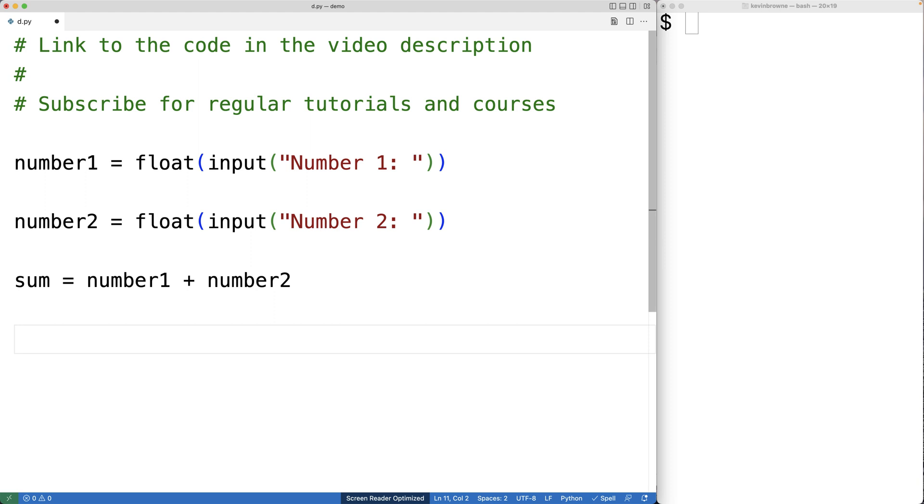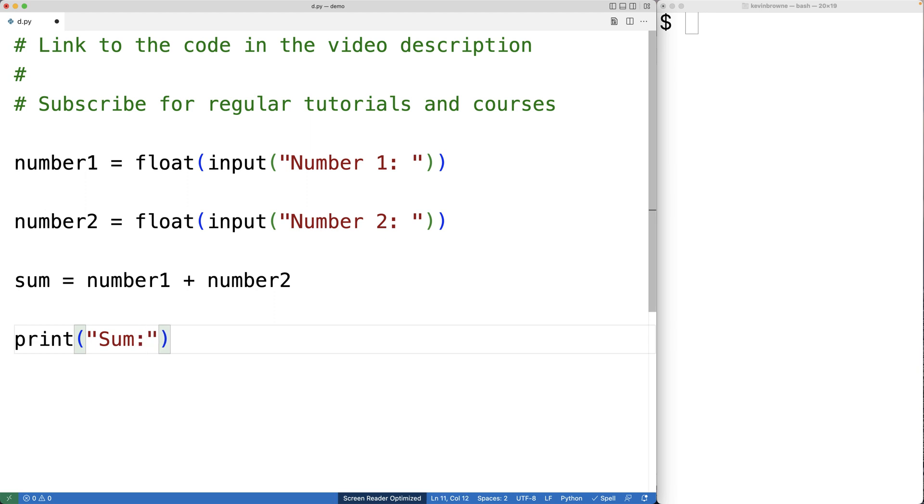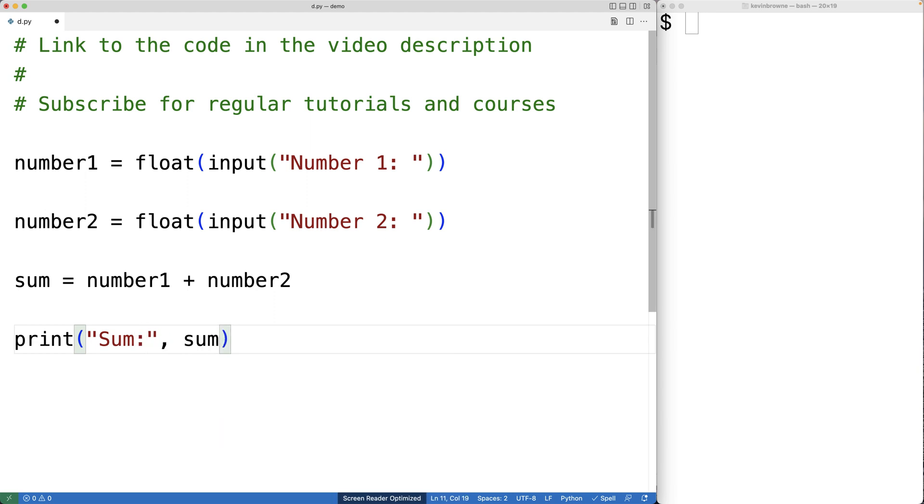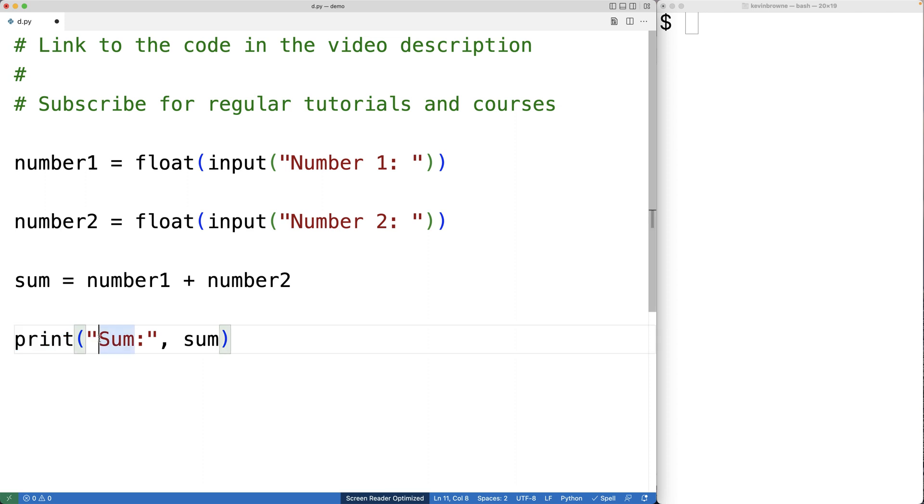Next, we'll print out the result. So we'll call the print function, and the first argument will be the string sum colon, and the second argument will be the actual sum variable. So the value of the sum variable is going to be passed to the print function, and that's going to be prefixed with the text sum colon.